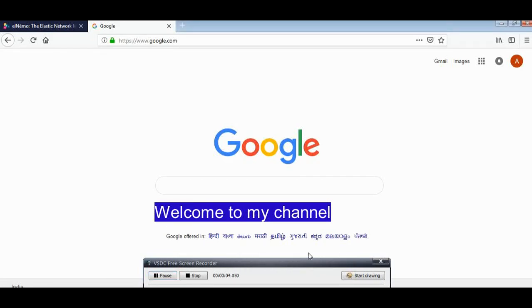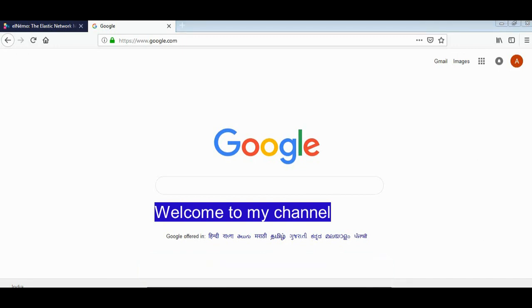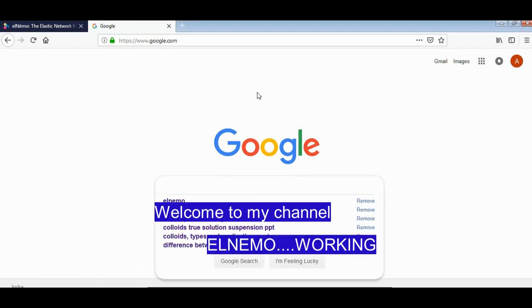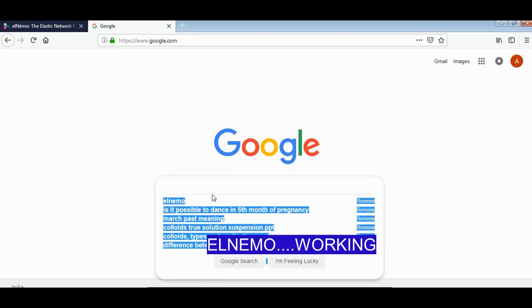Hello my dear students and viewers. Today I would like to explain the working of ELIMO web server, a free web server used to check the elasticity of macromolecules. For this, just go to Google and type here ELIMO and go to this first link.